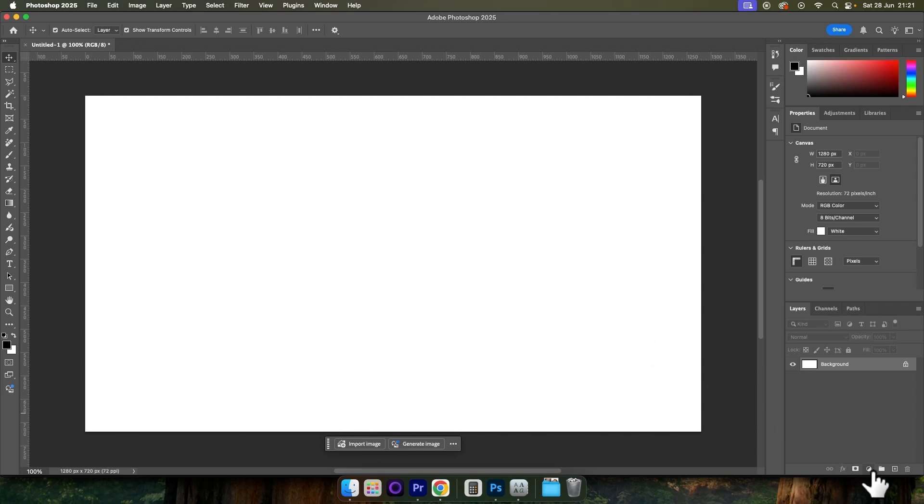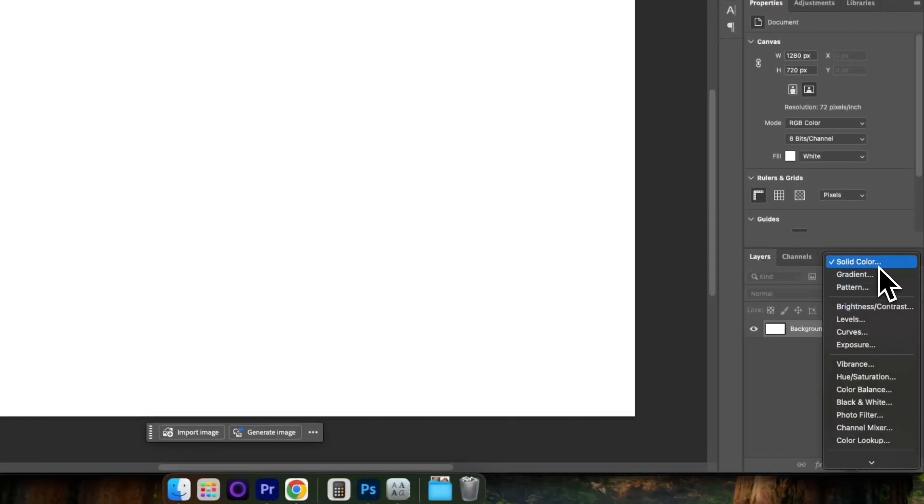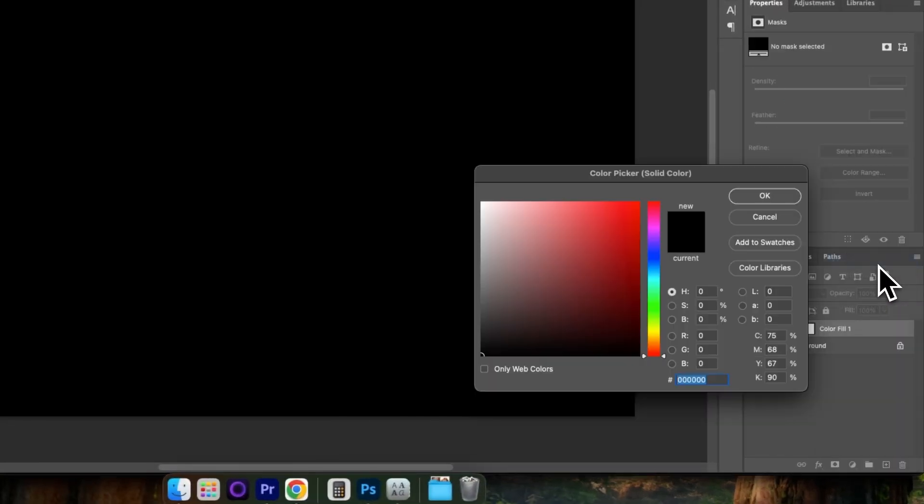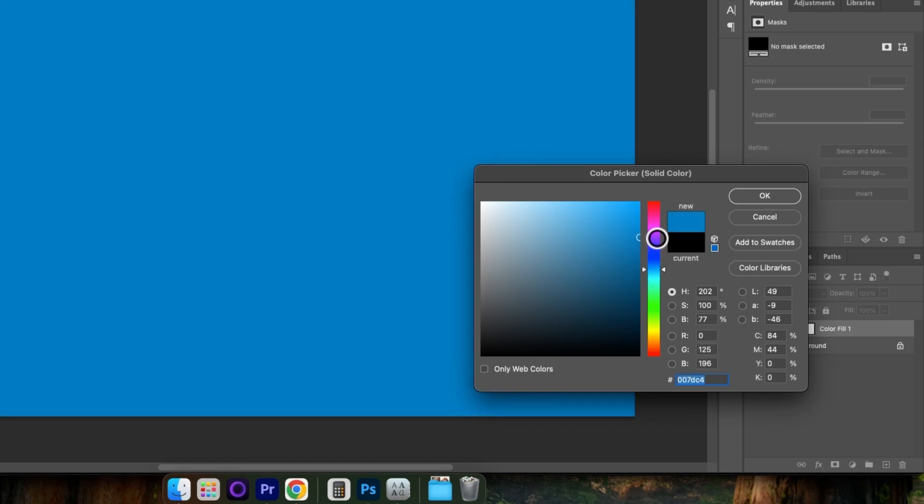Start off by coming down to the Add Adjustment Layer button and choosing Solid Color. Select the color that you want for your project. I'm going to go for this blue and choose OK.